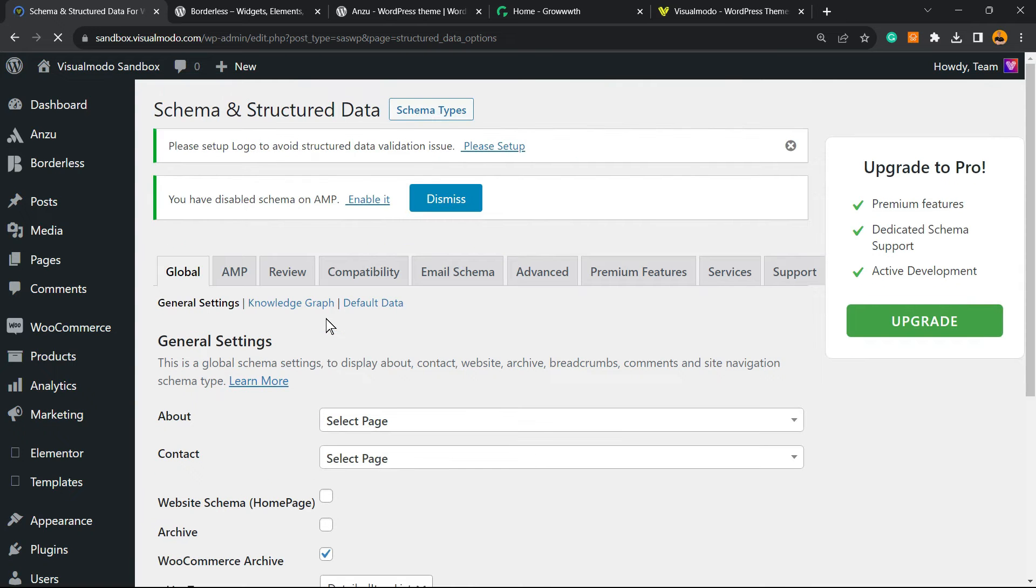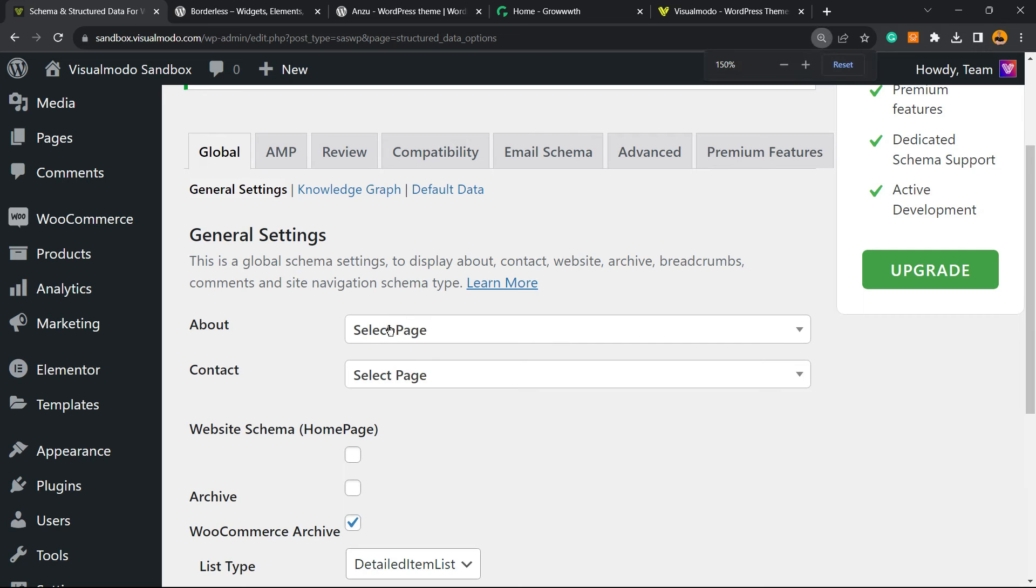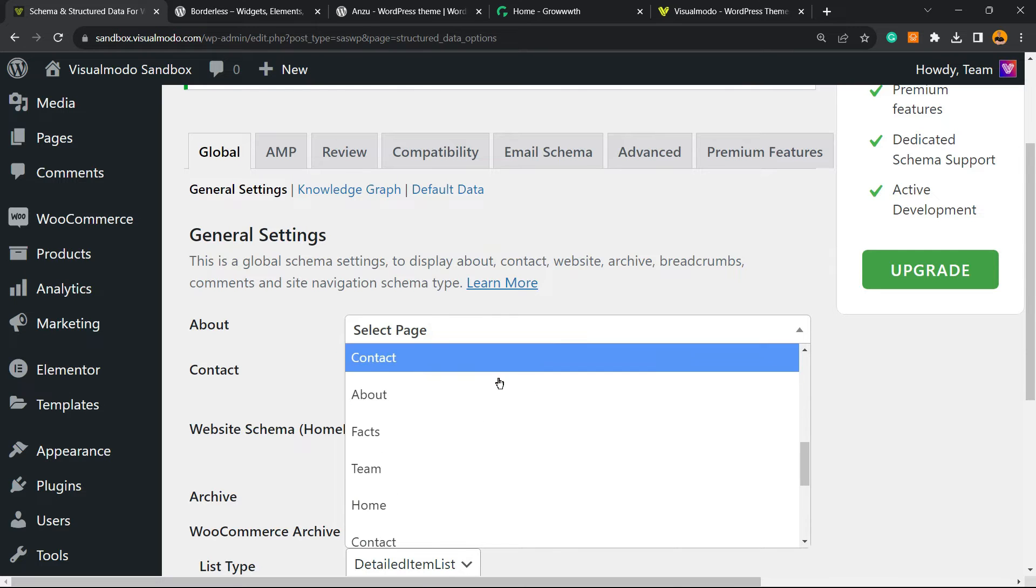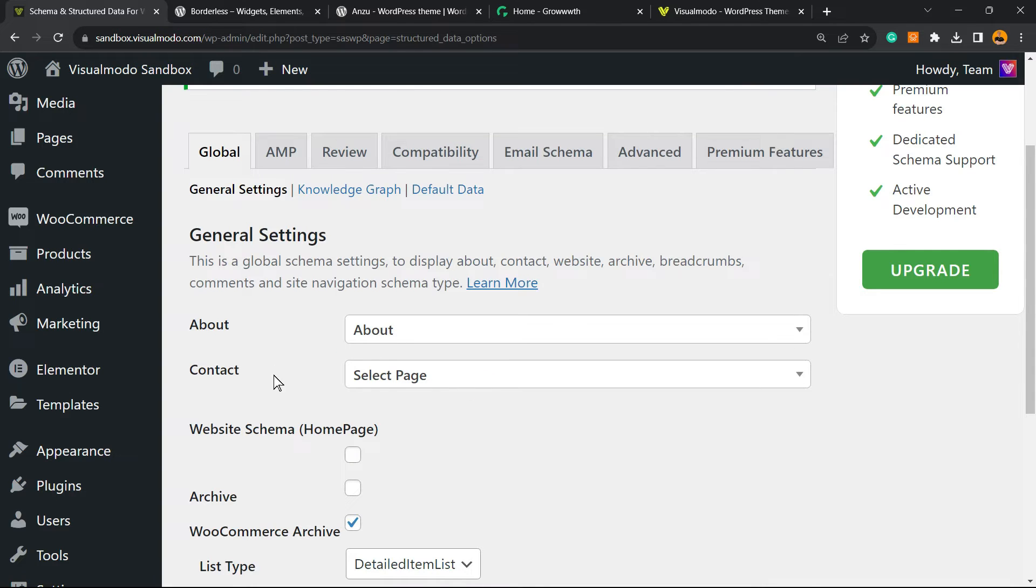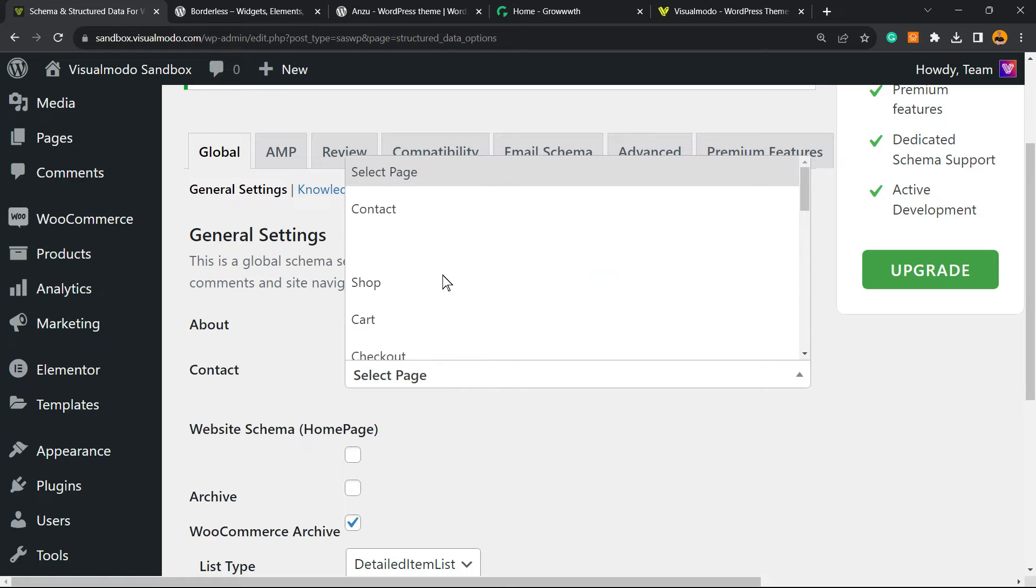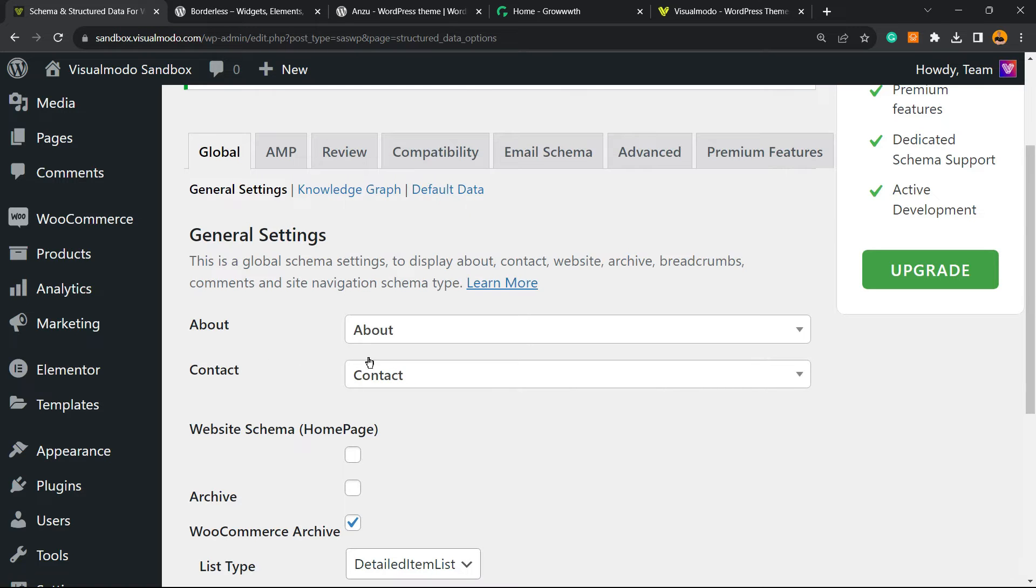There are other features that work great for this plugin. In the General Settings, you need to let your plugin and of course Google know what your site is about. Select the About Page of your site and what is your site Contact Page. This will apply the Schema for About and Contact pages and help you with the structured data.